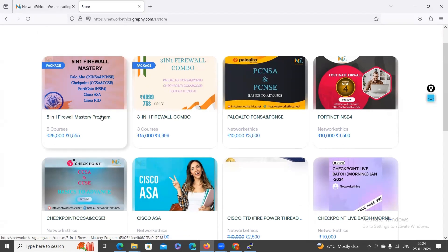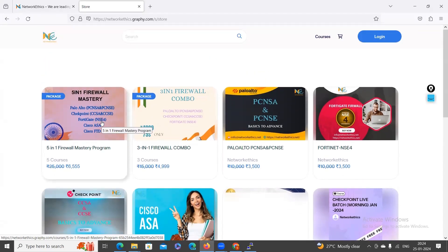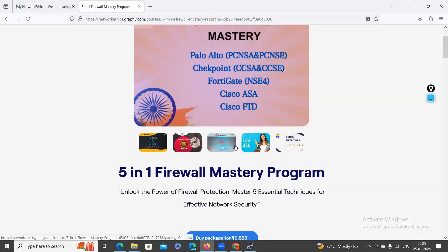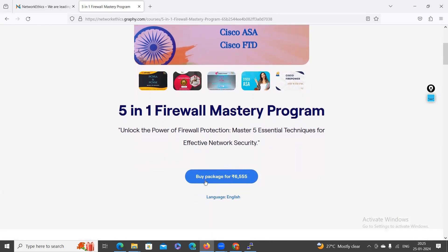You can get this course for almost 75% off. This course includes five firewalls as a single package — the Iron Firewall Mastery Program. If you click inside this course and scroll down, you can see all the courses added: Palo Alto PCNSA and PCNSC, FortiGate NSE4, Checkpoint CCSA and CCSC, and Cisco ASA and Cisco FTD. You can buy this package by clicking 'Buy Package' for ₹6,555 as a special Republic Day sale offer.